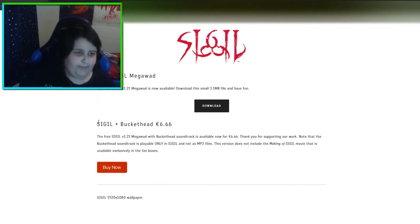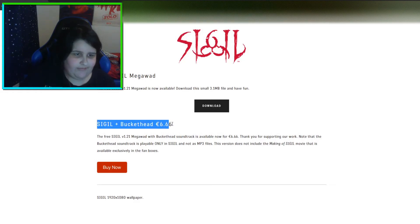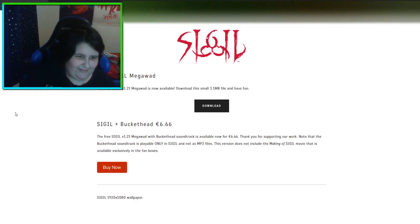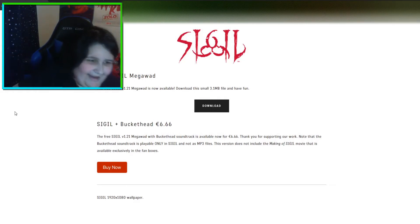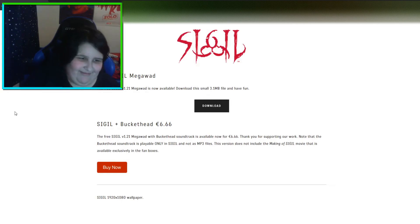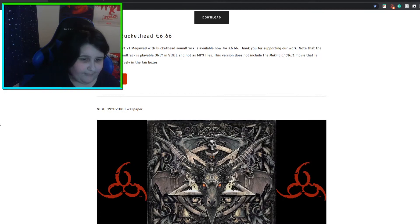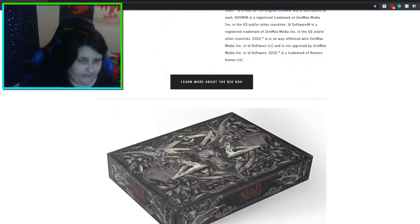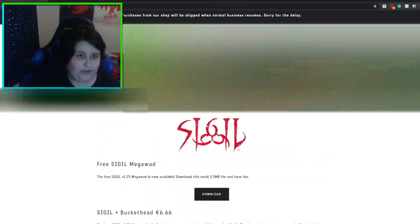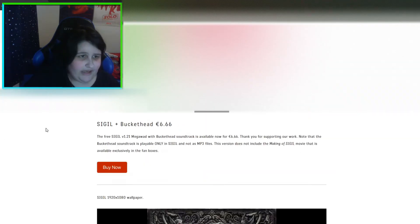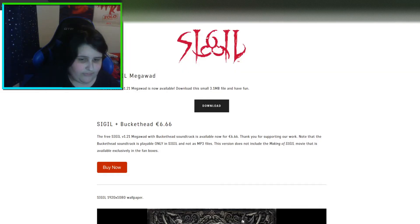You can buy a $6 add-on for Sigil called Sigil plus Buckethead, where it has a full soundtrack by Buckethead. There's a bunch of stuff there, but you don't have to worry about that — I'm just talking about the free Sigil megawad download.